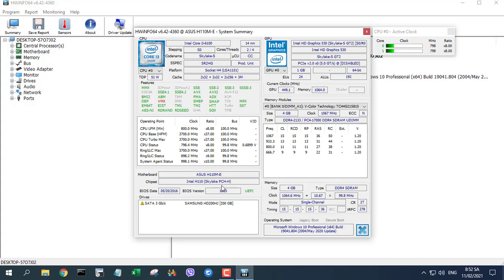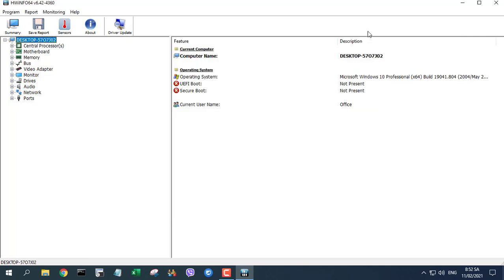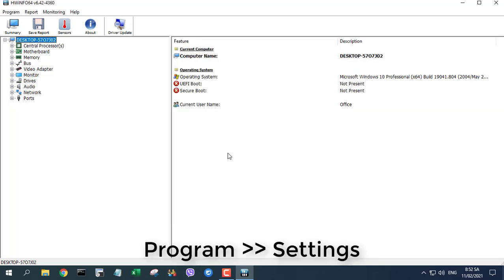First, open the HWINFO application. Click on the program then settings option.